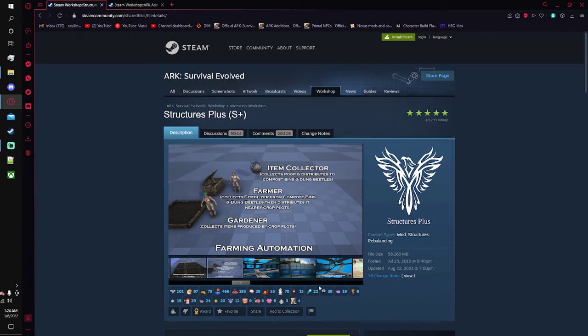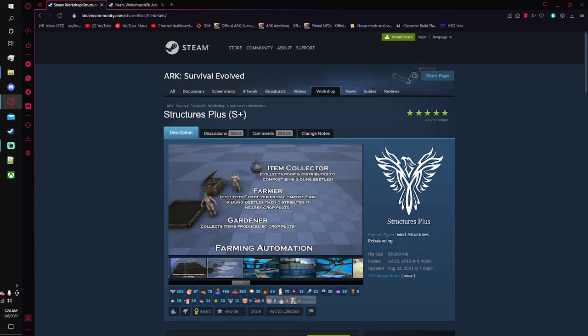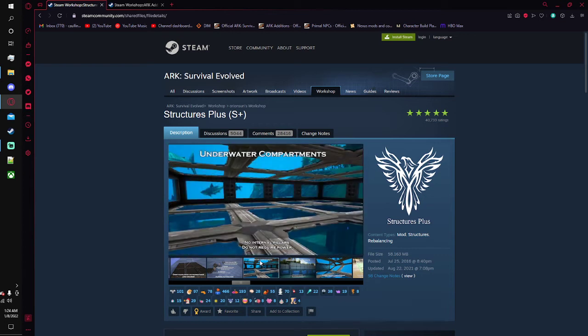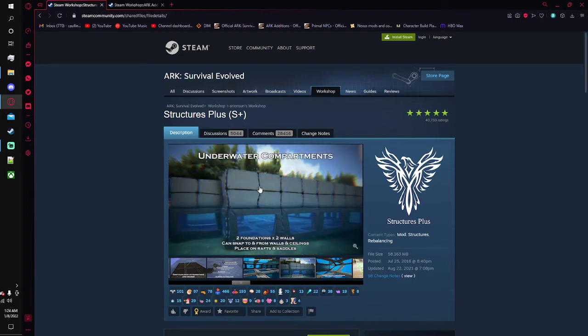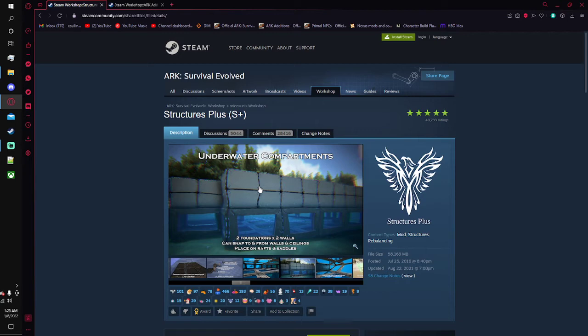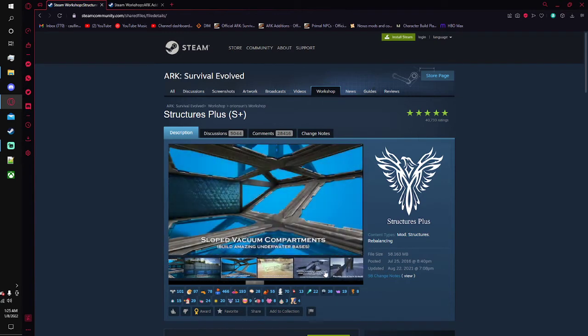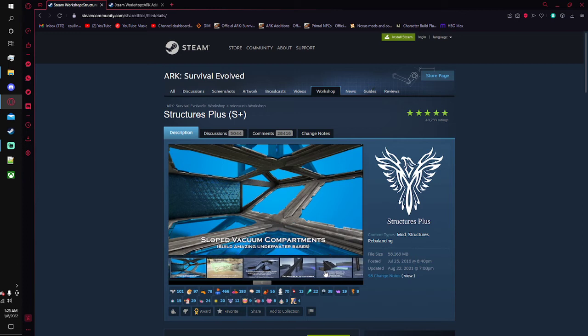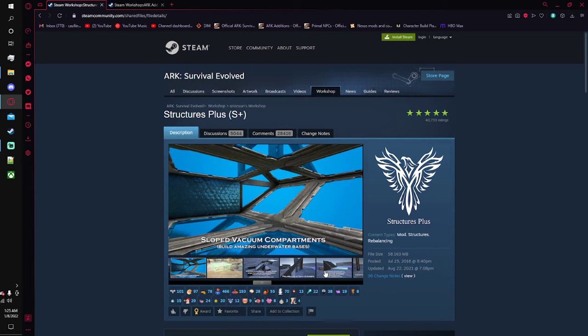Here's my favorite part, and this is just because I thought this was a little, why did you even bother. There's underwater compartments, which the vanilla underwater compartments, I mean yes they are handy, but they aren't like the S plus where it can again snap to normal walls. Did that say we can place them on rafts and saddles? It does. So you can place these on rafts and saddles. But you also get these nice little sloped vacuum compartments, so that way you can make say a nice sloped ceiling or floor on your underwater base.